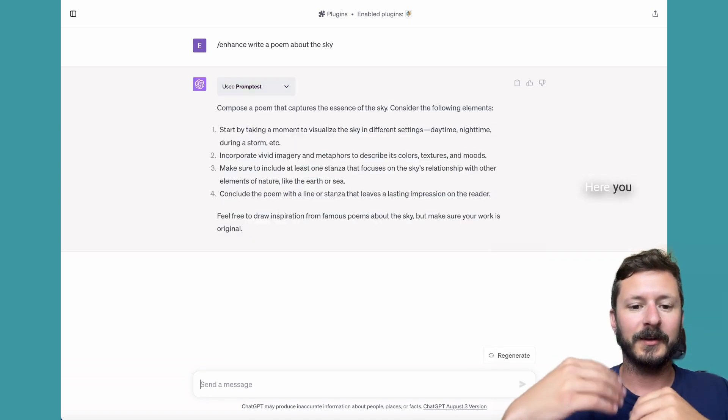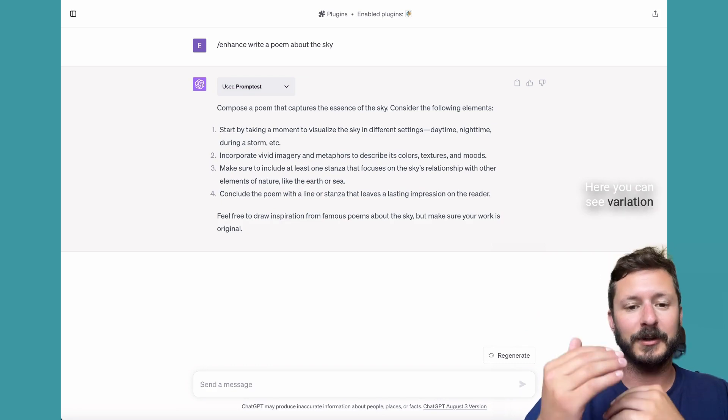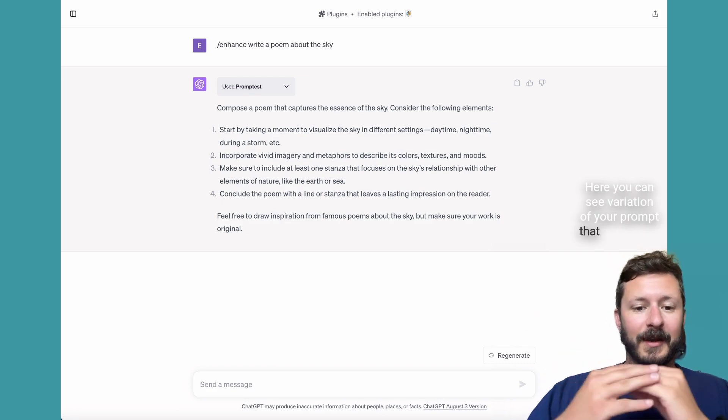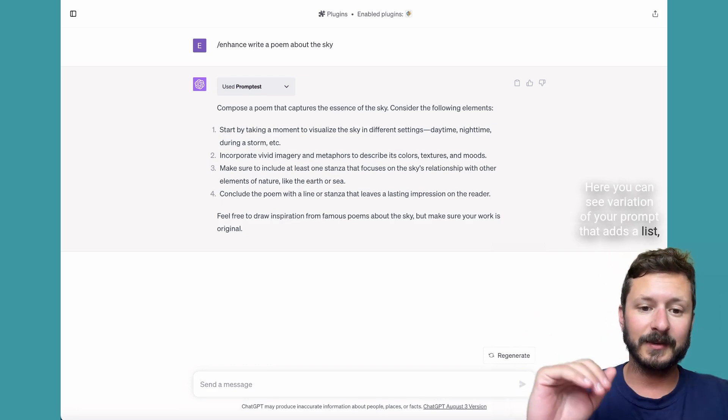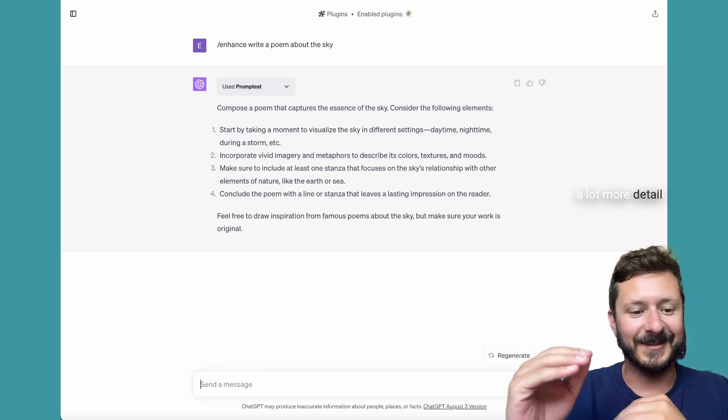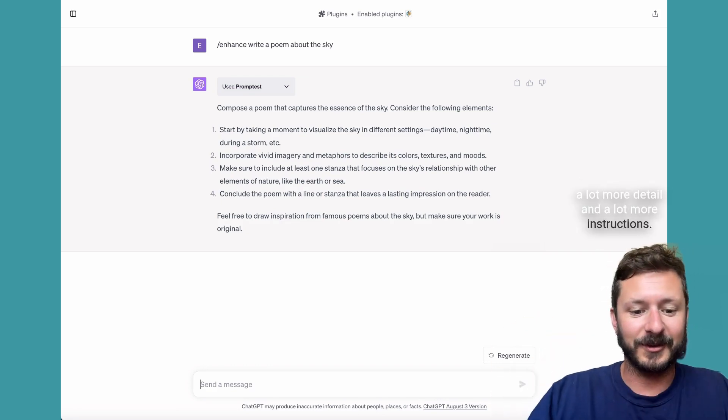Here you can see a variation of a prompt that adds a list, a lot more detail, and a lot more instructions.